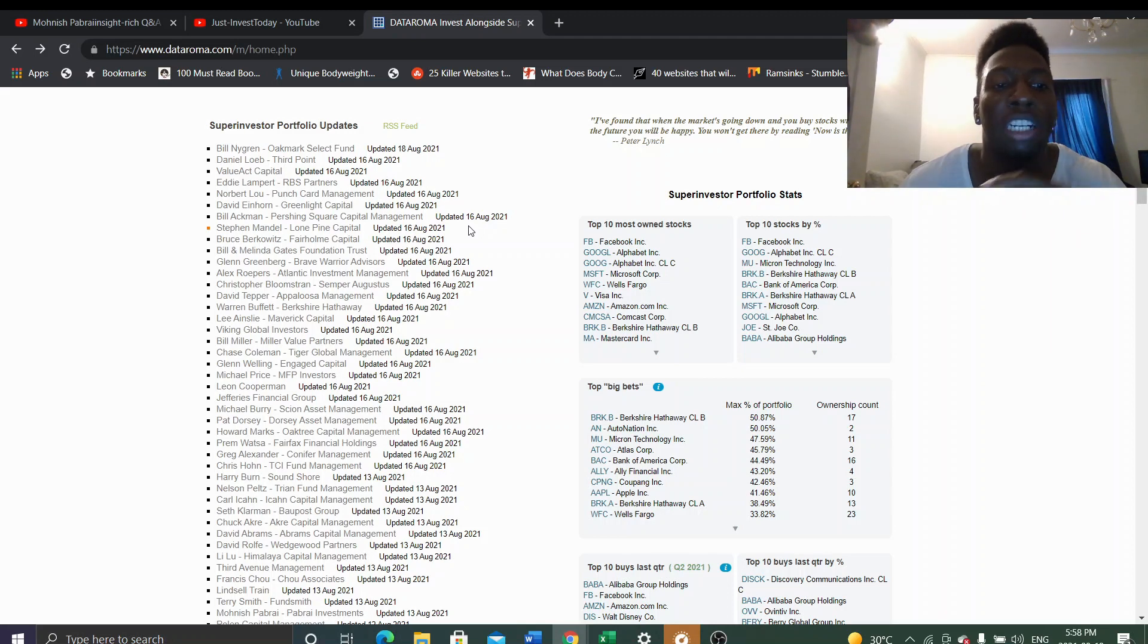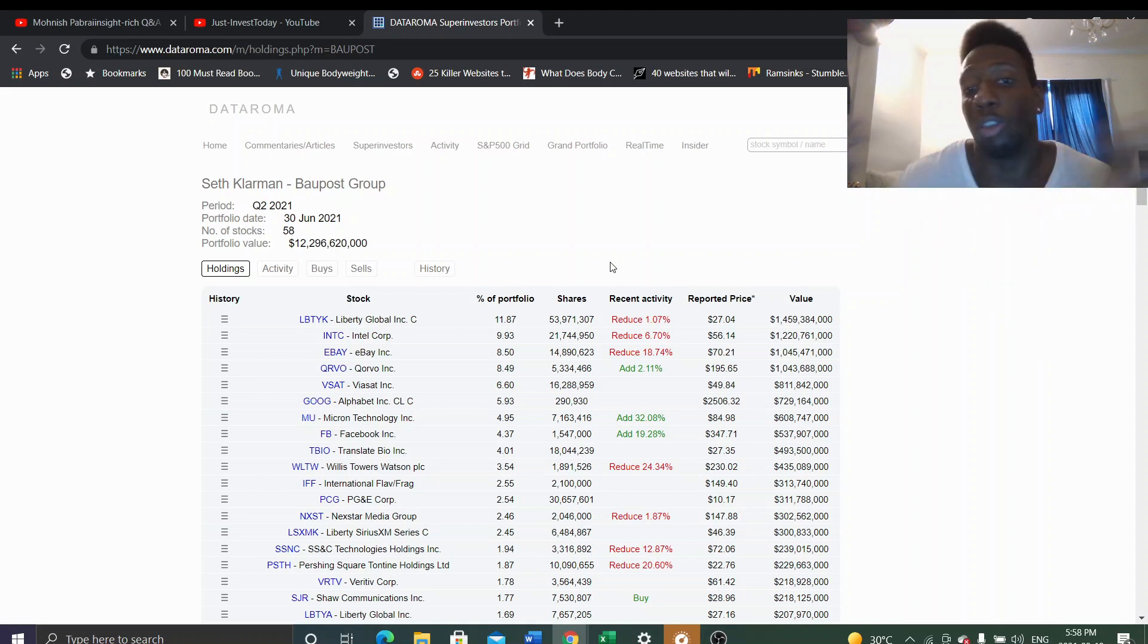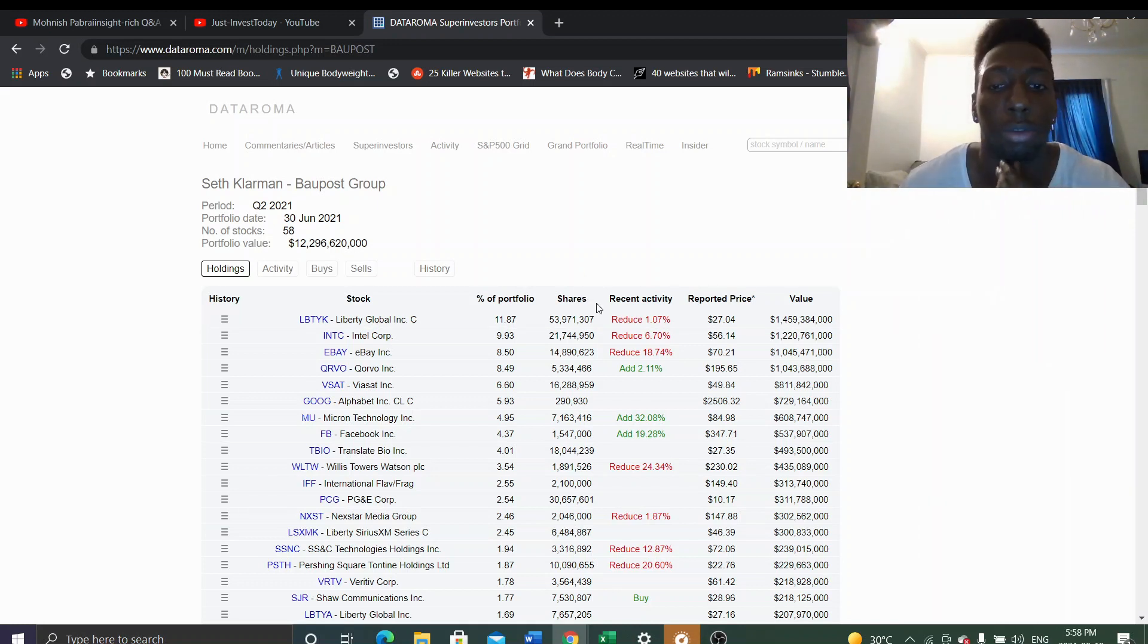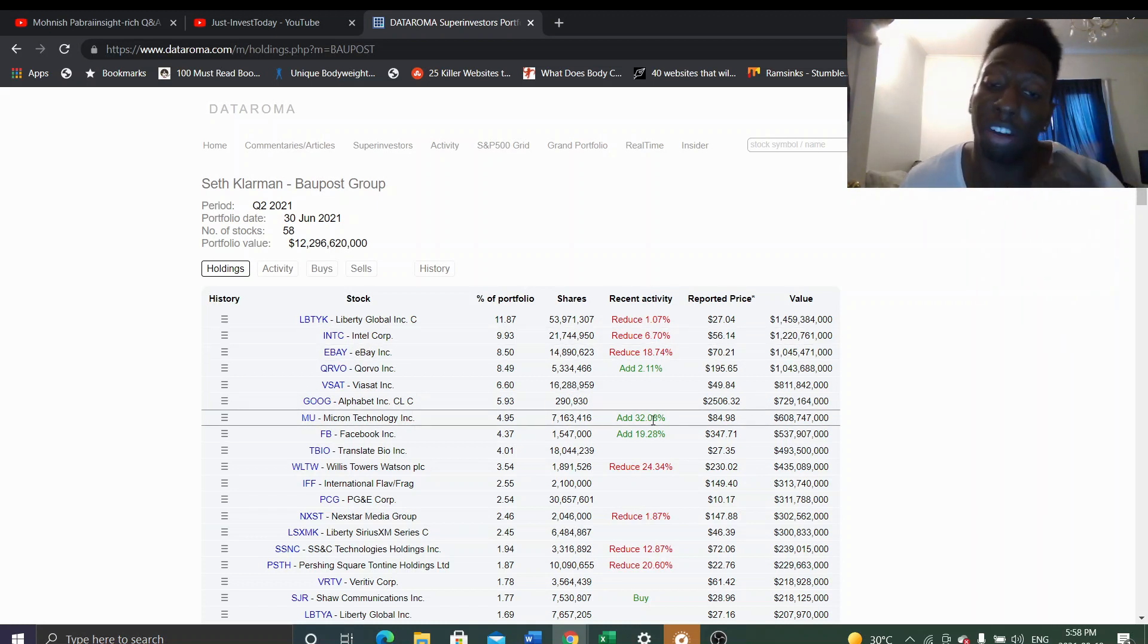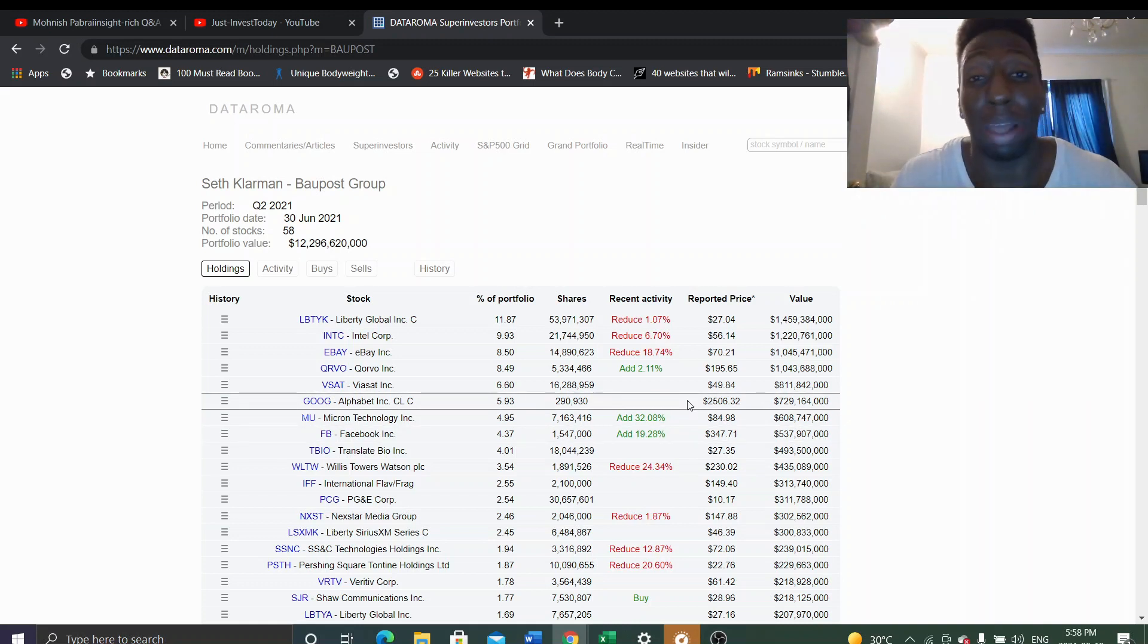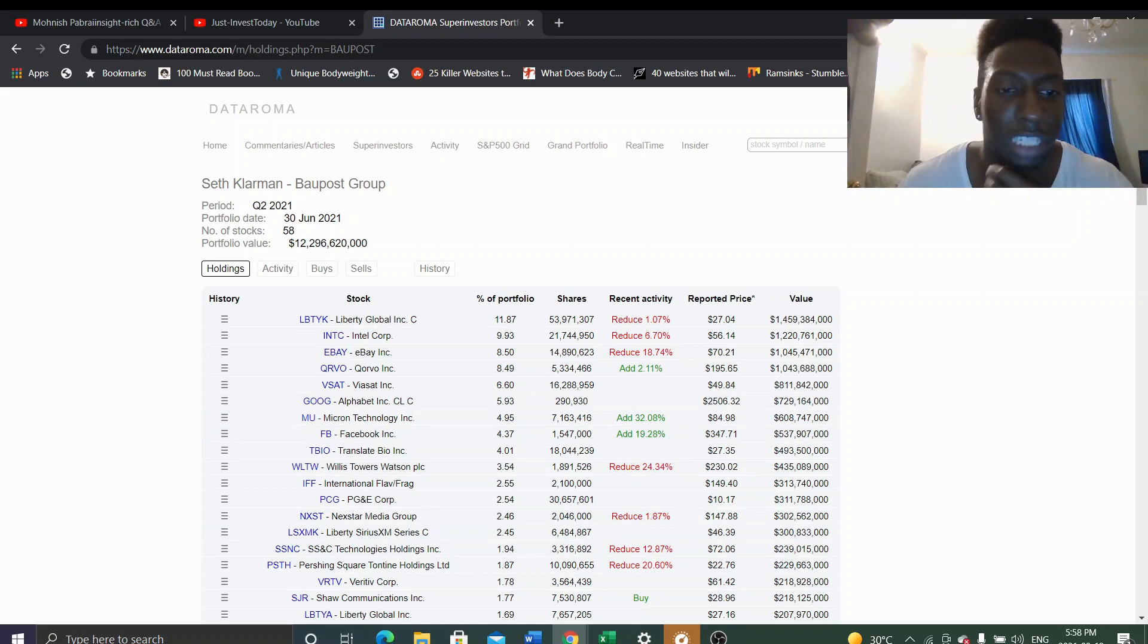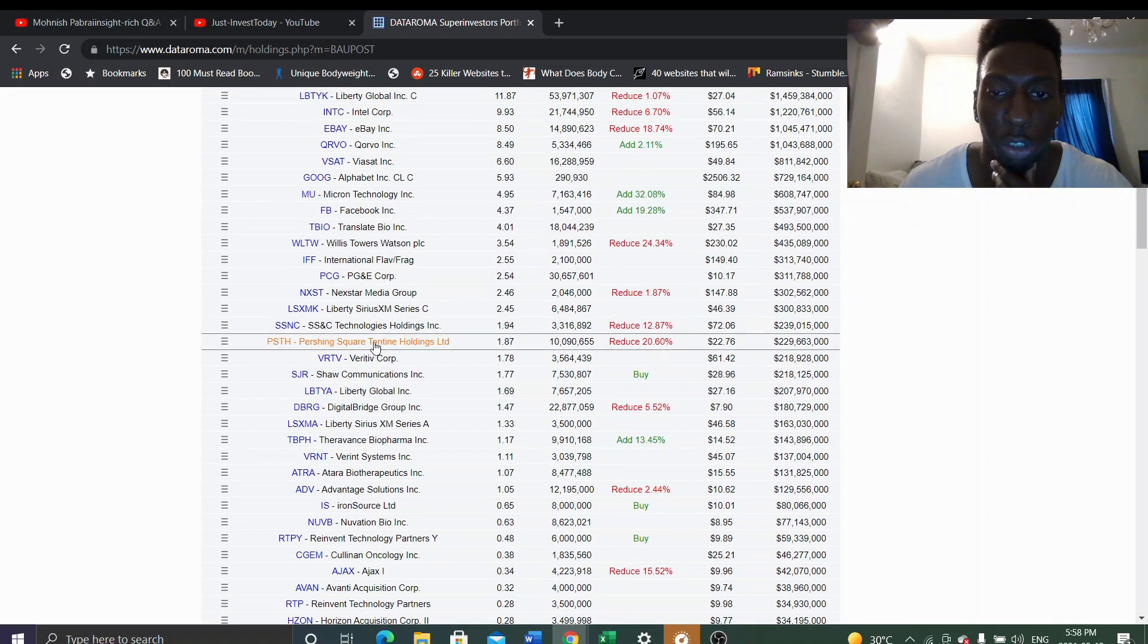We got Seth Klarman. He reduced his top three holdings, but he did add Micron. He sees Micron as undervalued, which Micron took like a 10 to 15 percent dip. And that's what I'm saying, these guys are waiting for these opportunities. He invested in Facebook. Look at that: reduce, reduce, reduce, reduce.